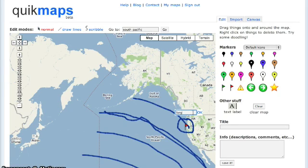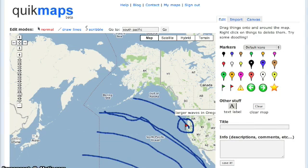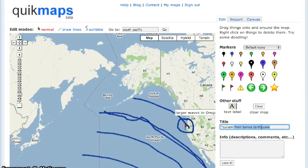Another element of this tool is that you can add text. Go ahead and click and drag the letter A over there, put it where you'd like to place it, enter in your text, and you can add text to your map as well.